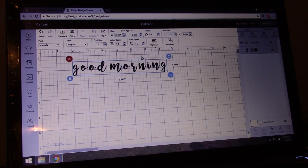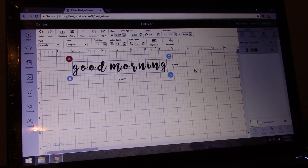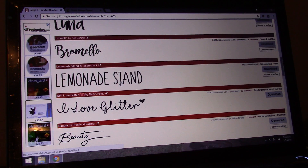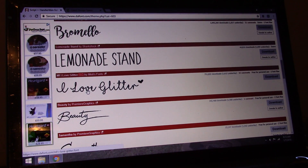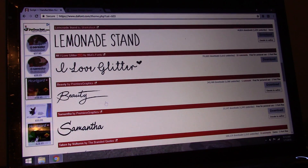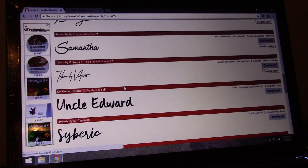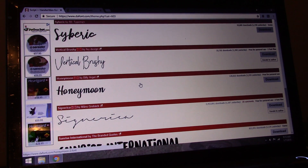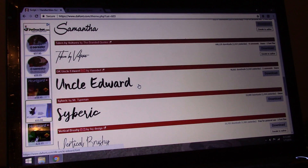I'll do another video on letter spacing later, but I just wanted to show you guys how to download fonts. If you have any questions, please don't hesitate to ask. There are lots of websites to download from — I just prefer dafont right now because I like a lot of their options. This one is super popular: I Love Glitter, that's the one where you get the little heart in between the words. Beauty has been very popular, and I believe Honeymoon has also been very popular. But yes, if you have any questions, just let me know.